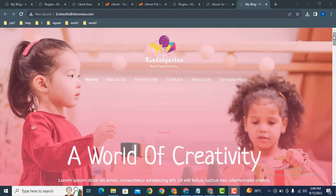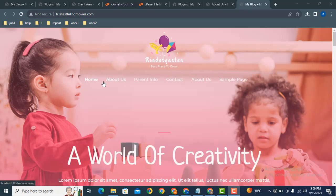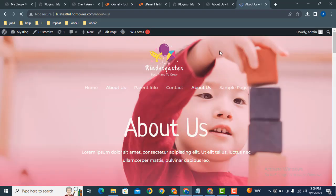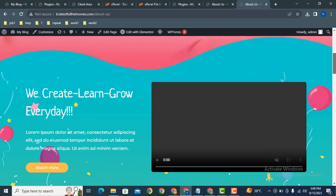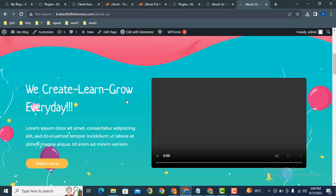Hey guys, welcome back to our YouTube channel. In this video we are going to discuss how to reverse columns in Elementor WordPress website. So let's see how it works.